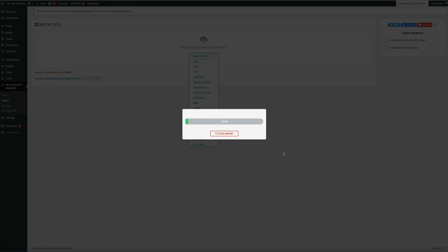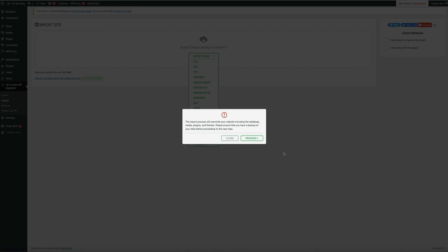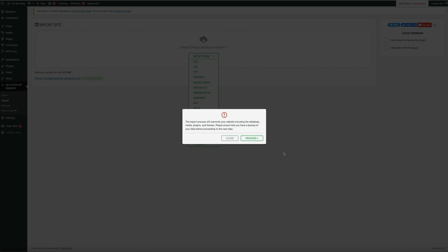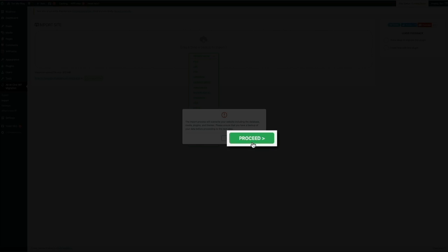Open the file and the import will begin. Depending on the size of your site, this may take a while — I'm going to fast-forward to the end. Once it's done, you'll get a notification that the import process will overwrite the current website. If needed, I recommend making a backup first using the All-in-One WP Migration plugin. For this example I'm proceeding without a backup, so click the Proceed button.